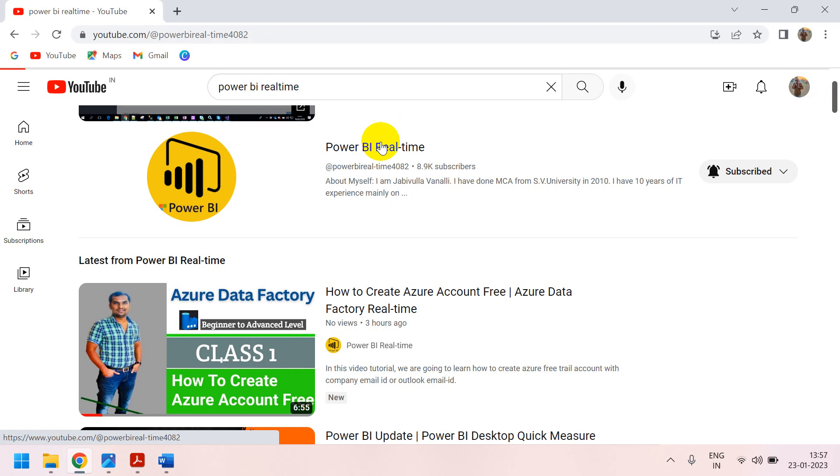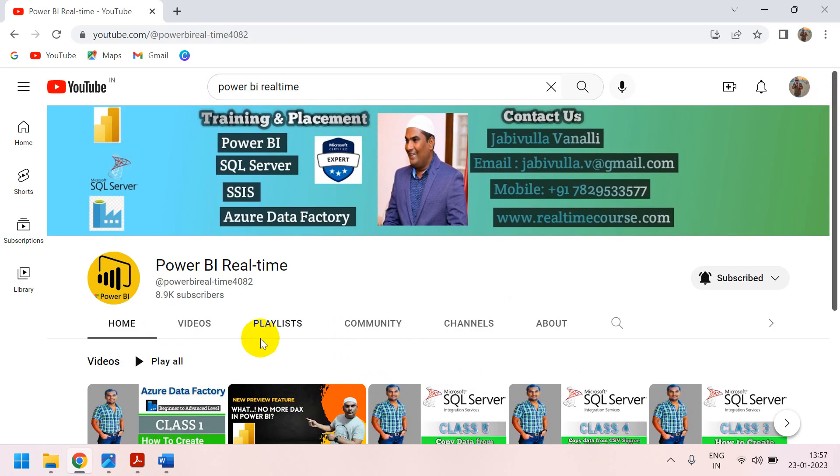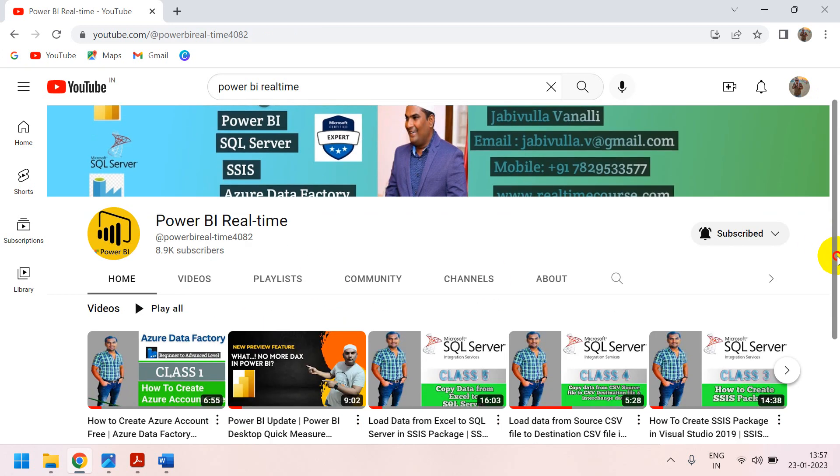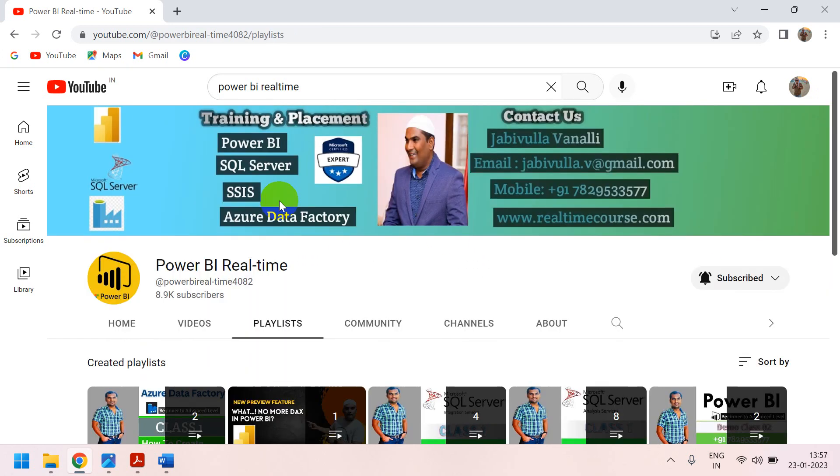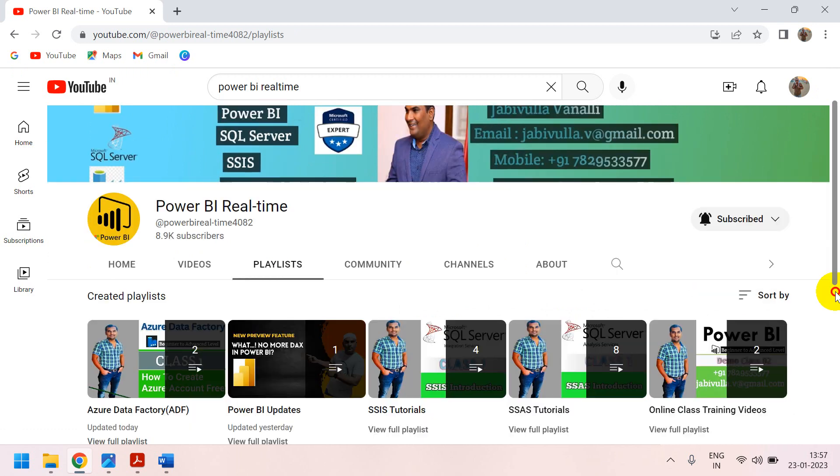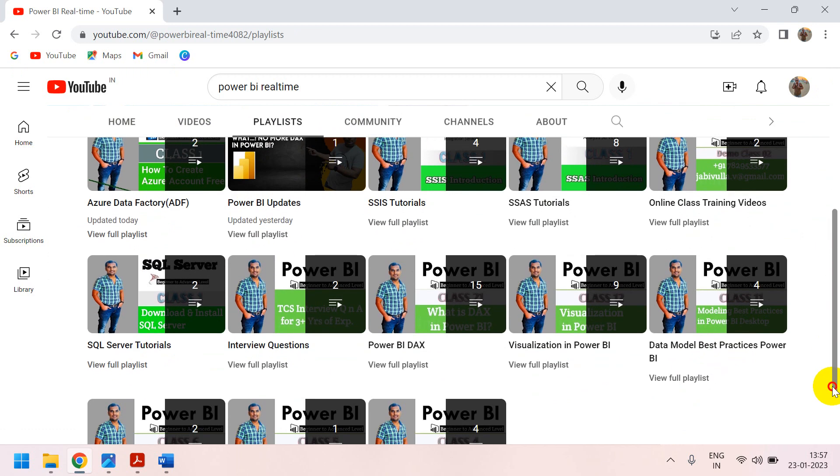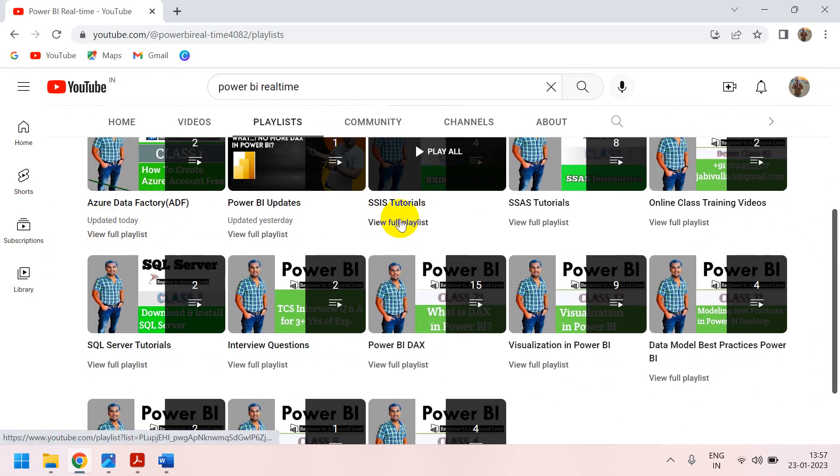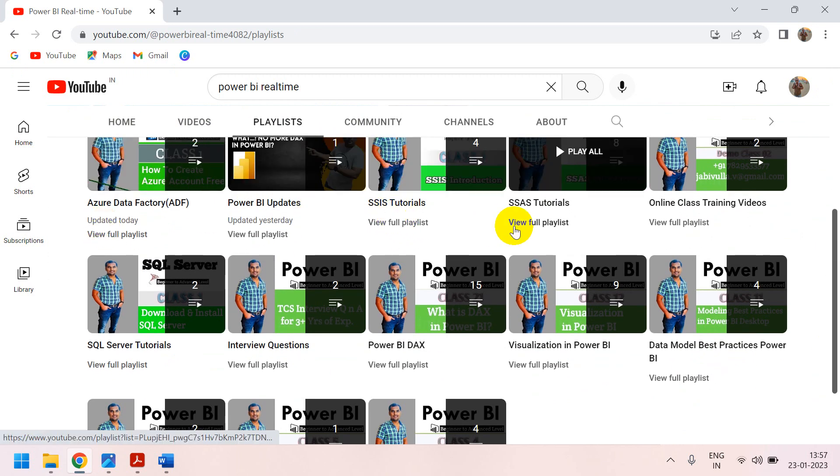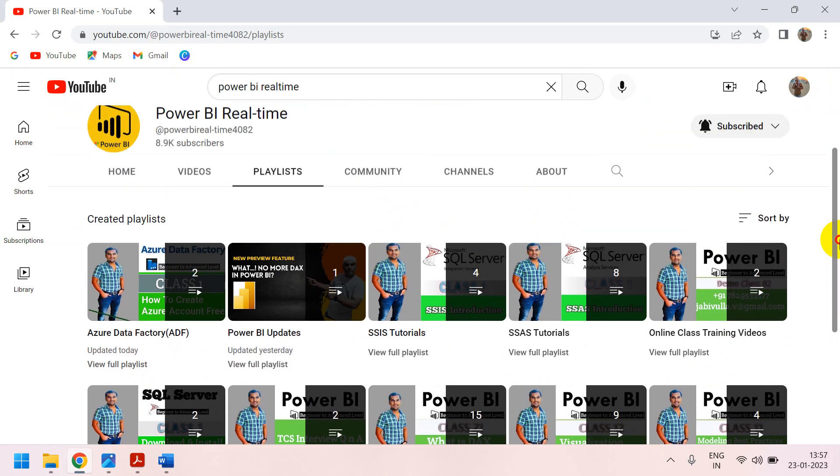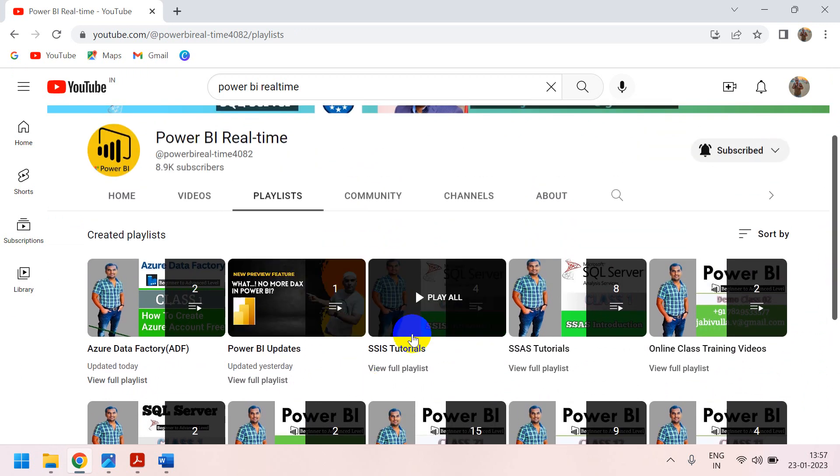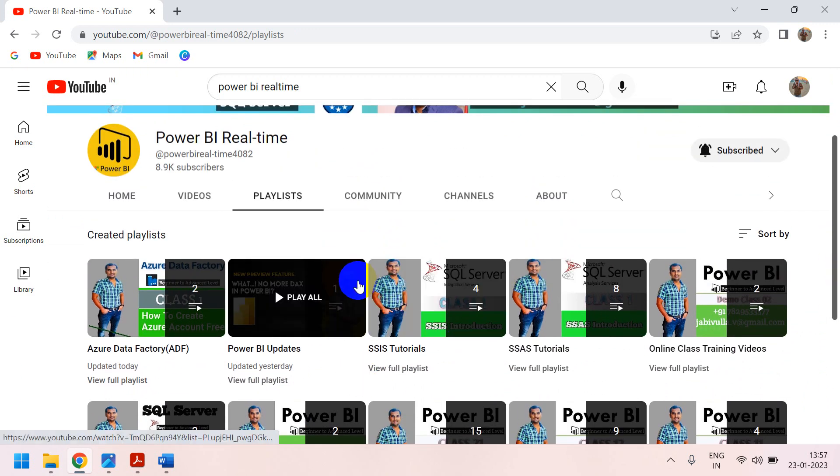You can click here, you can able to see all the videos. See here, all the playlists we have. You can able to see Azure Data Factory and SSIS, SSIS and Power BI playlist. You can go to the SSIS and you can learn SSIS concepts as well.